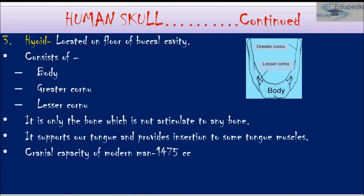The third category of the human skull is the hyoid, also known as the tongue bone. It is located on the floor of the buccal cavity and consists of a body, greater cornu, and lesser cornu. It is the only bone not articulated to any other bone — it supports the tongue and provides insertion to some tongue muscles.